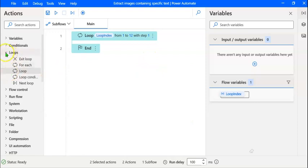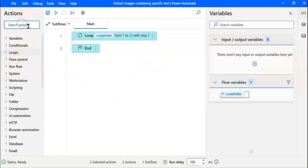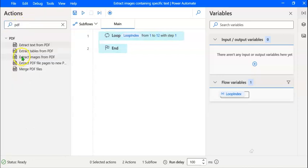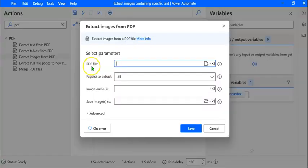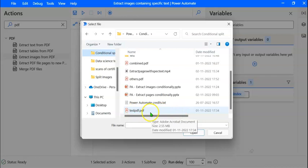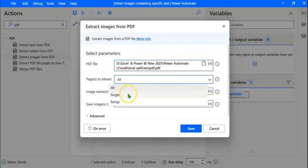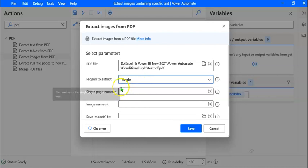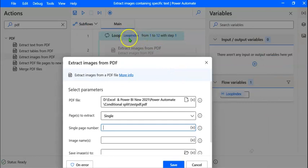The next step is to get images from a PDF file. We shall search actions permissible on PDF files by typing PDF in the search window. We are interested in extracting images from PDF, so we drag this action and drop it within the loop. We have to provide the name of the PDF file. We click on the Select File icon and select testpdf.pdf, then click Open. For Pages to Extract, let's expand and select Single, because we are looping through each page. The single page number will be the same as the value stored in the Loop Index variable.